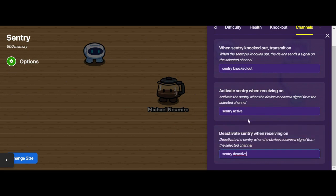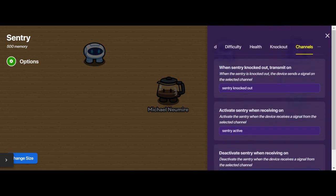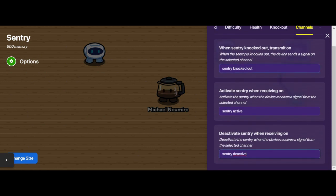I can make these names whatever I want — I'm just calling them this so I know exactly what I'm looking for. So now when the sentry gets knocked out, it's going to broadcast that message. When the sentry receives the message 'sentry active,' it will become active. And when the sentry receives 'sentry deactivate,' it will become deactivated.